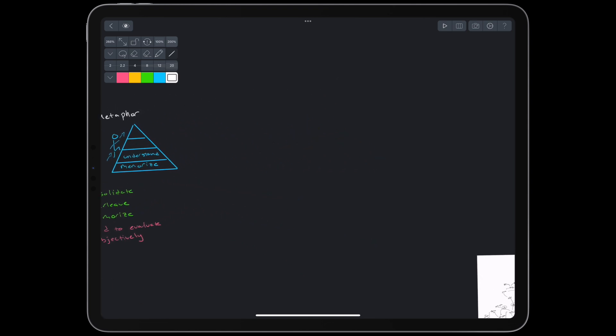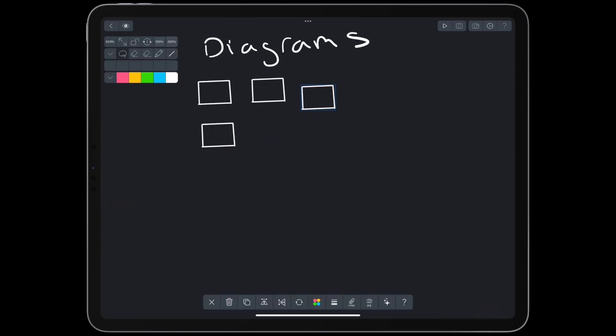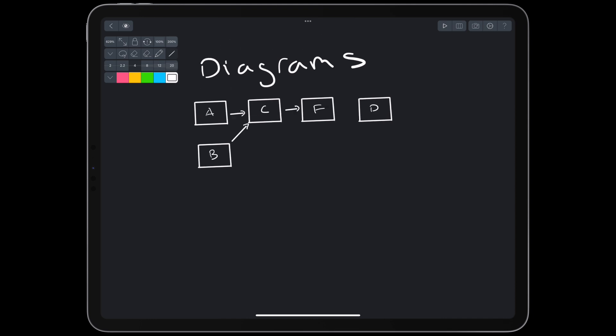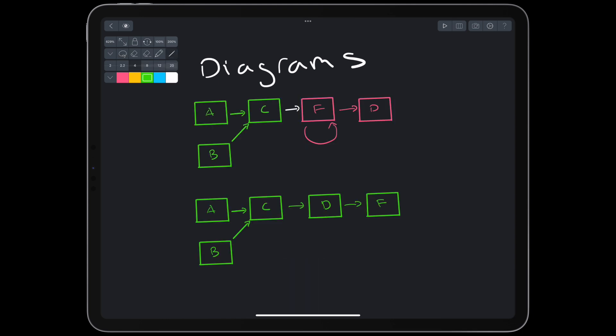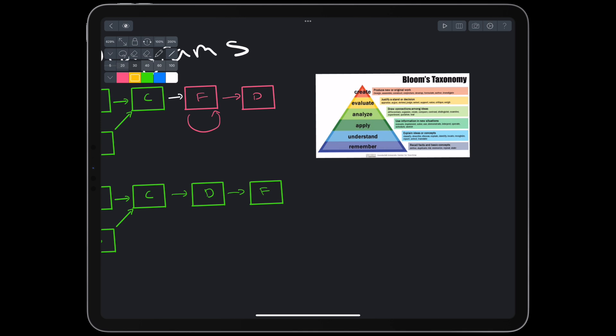On the other hand, drawing plain old diagrams like flowcharts can be a great way to construct our own understanding. As a bonus, it can be objectively evaluated. For example, while reading about a process, we might draw it out and then compare the drawing to the ground truth to get feedback on our understanding. It's a trade-off. We're working at lower levels of blooms, but we're definitely getting the benefits of offloading and feedback.